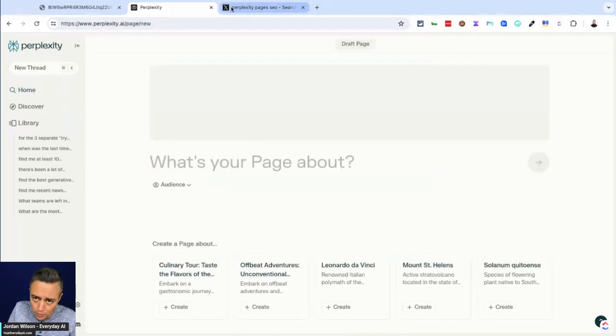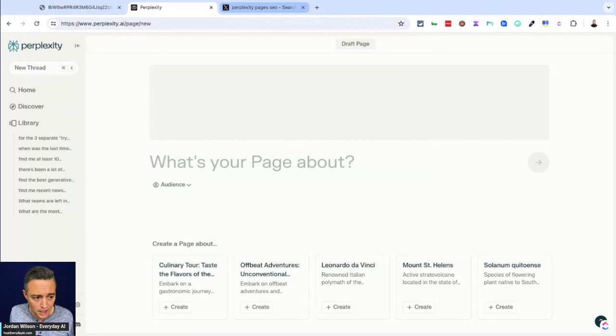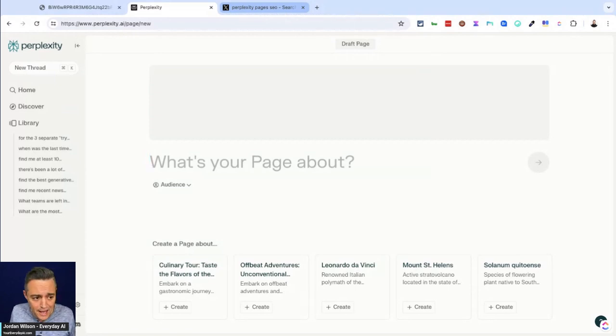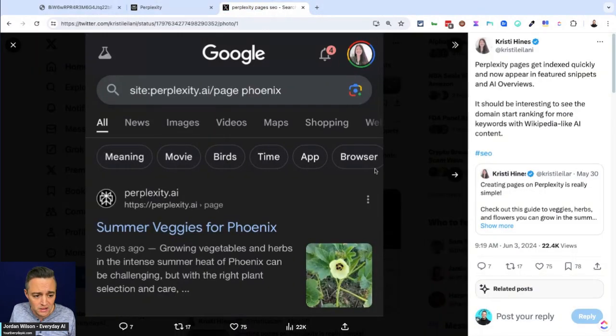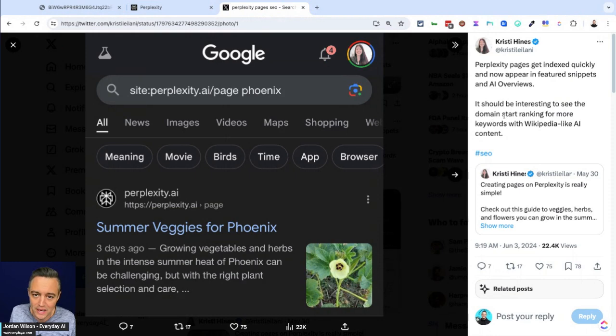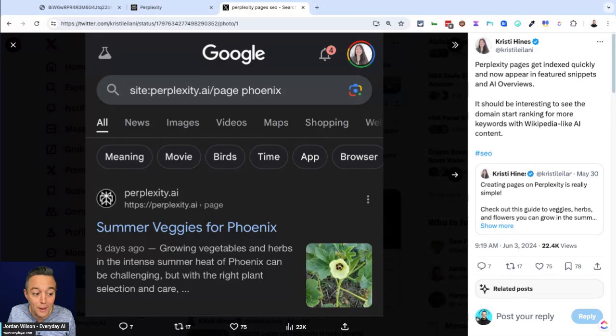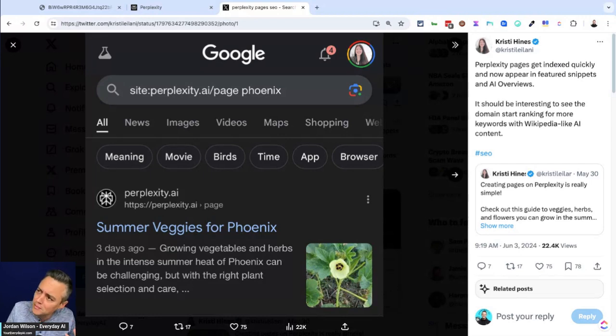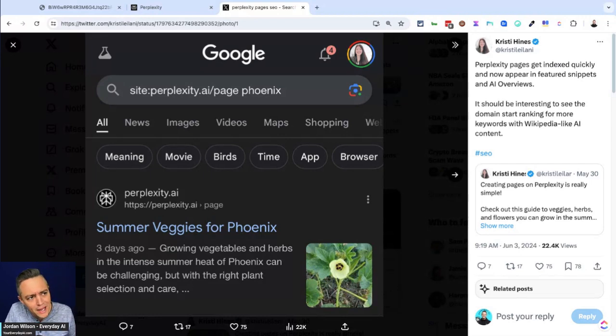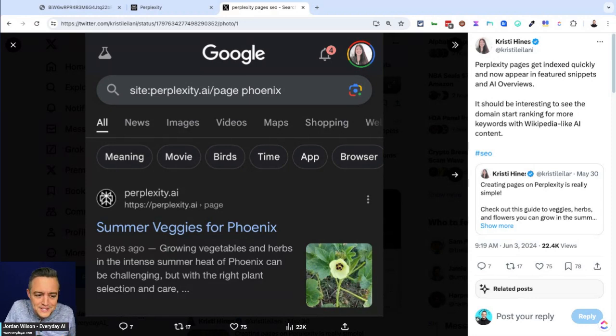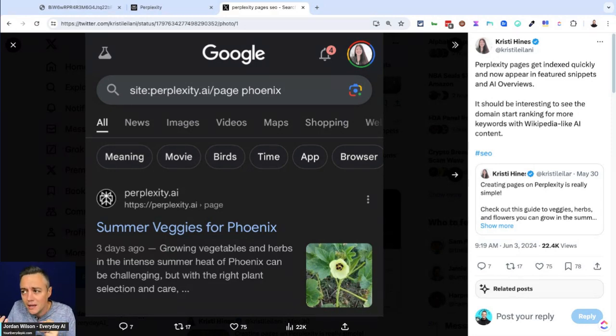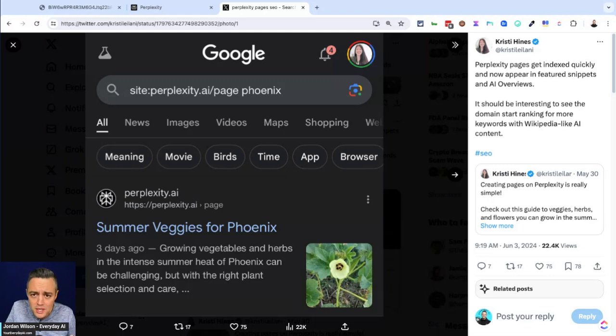We're going to go through and we're going to make one live here in a minute, but you might be thinking, okay, why does this even matter? Well, a lot of users online have been talking about how quickly these Perplexity pages are actually getting indexed and showing up in search results. Crazy enough, this is super meta, not like Facebook meta, but just meta meta that AI overviews are actually picking up Perplexity when you search something.